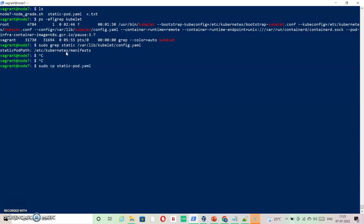And this is done. So now our file is there inside static manifest where exactly you need to place this yaml and it becomes a static pod.